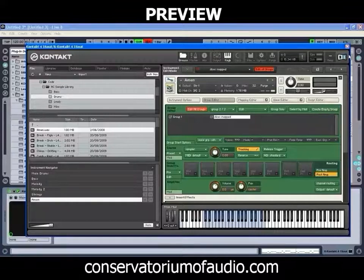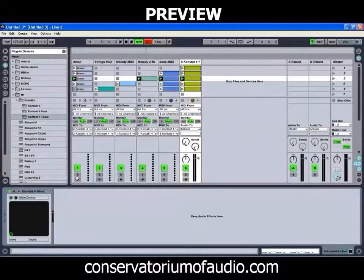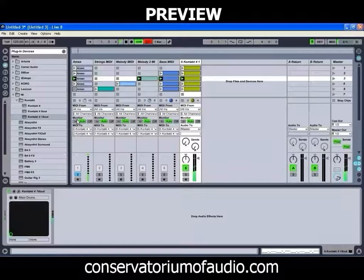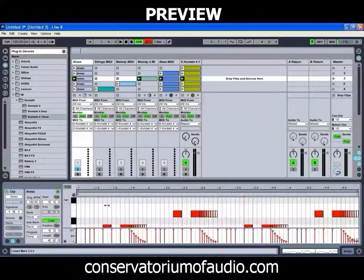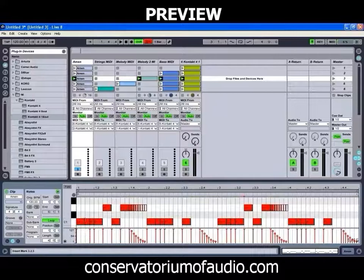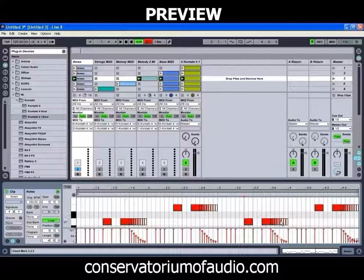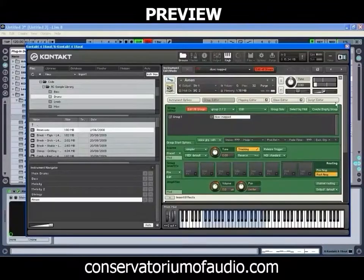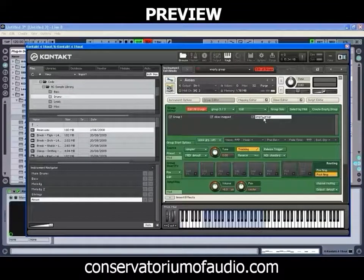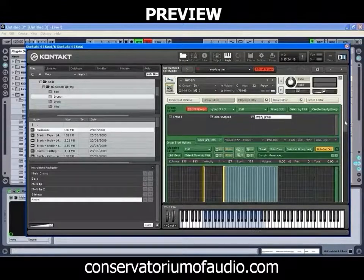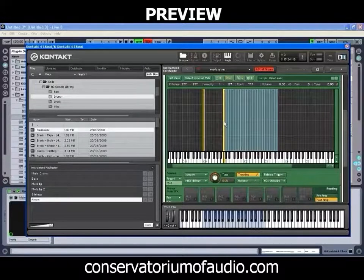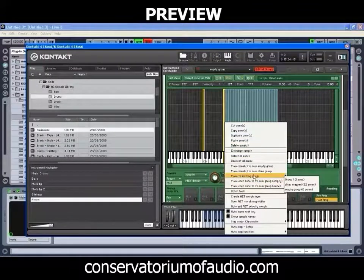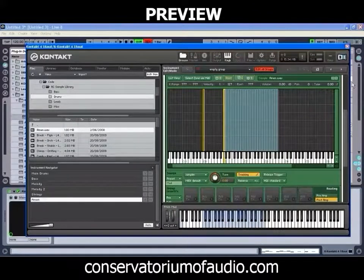We may want to process the first sound a little bit differently than the rest. All of the C1 notes, we might process them differently to the D1 and E1 notes. So in order to do that, we go into Kontakt, create another empty group, go into our mapping editor, and this first slice is the one we want in a new group — so we'll go move to existing group and move that into the empty one.